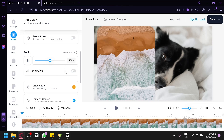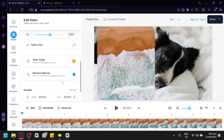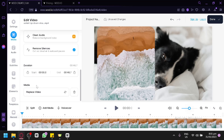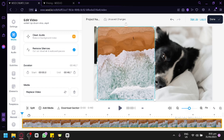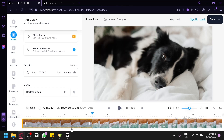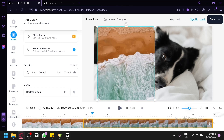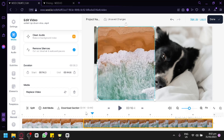You also have audio controls including fade in and fade out, and you can remove silences and dead air. You can edit the duration of the media, and split it by moving the playhead to a position and clicking split, which divides the clip into two separate segments. You can then shorten, rearrange, or download specific sections as needed.